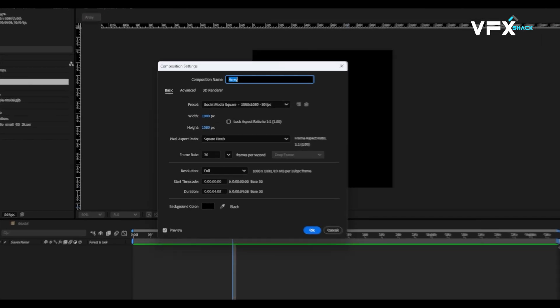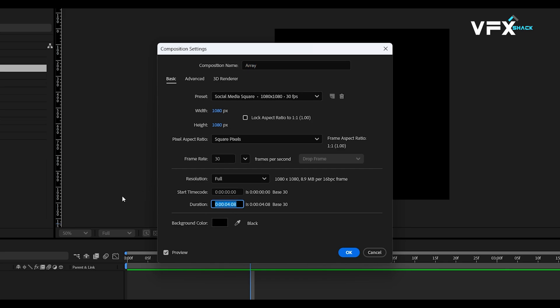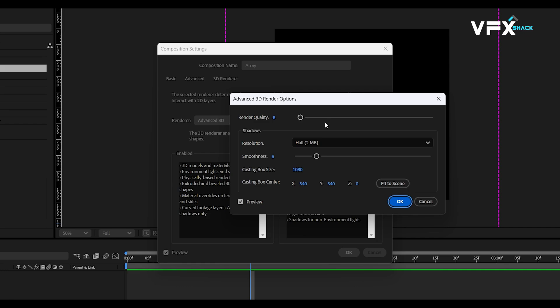Since this version supports importing 3D objects, it makes the whole process much easier. Create a new composition and name it Array. Copy the same settings I'm using in the video. Now, go to the composition settings and make sure the 3D renderer is set to Advanced 3D. This will allow us to use real 3D models.